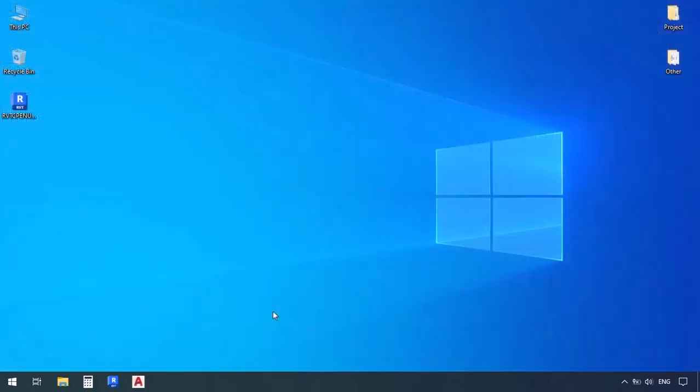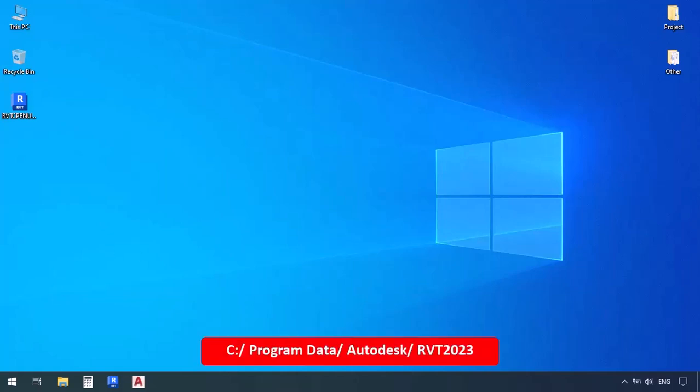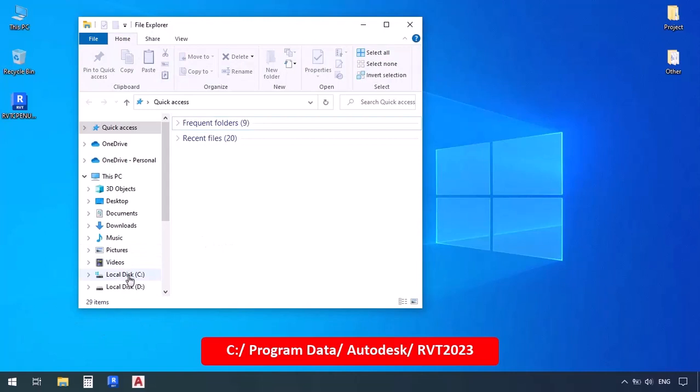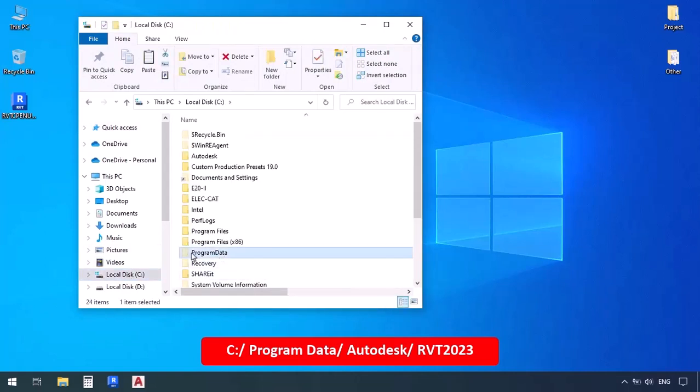Before we start working with Revit, we need to make sure if two certain folders already exist in our system or not. And if they didn't, we need to download them. So go check this address that I tell you. You go to drive C, and then you go to the program data folder, which is also hidden.